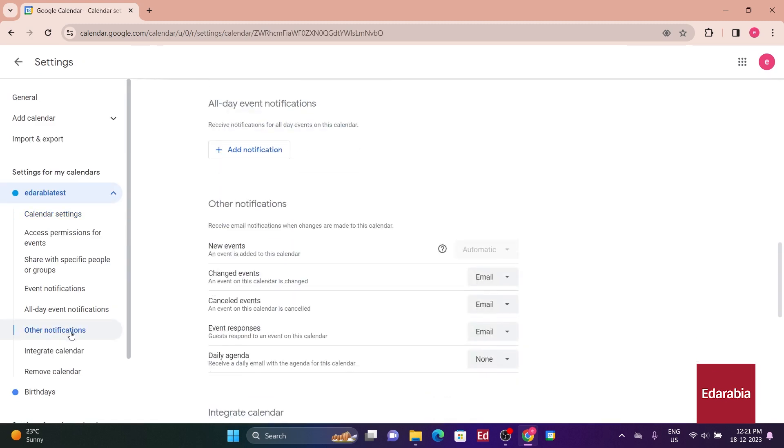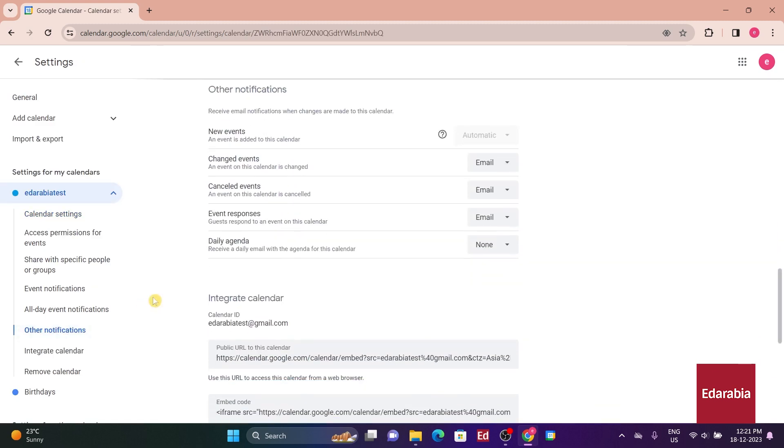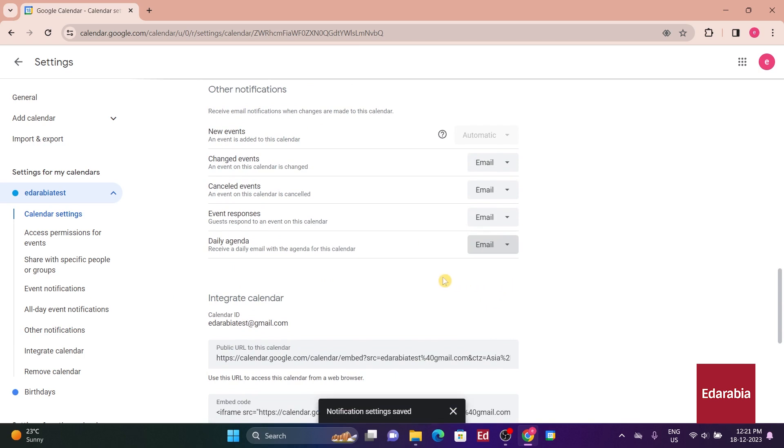Navigate to Other Notifications on the left-hand side, and you'll find the option to receive a daily agenda email. Click on the drop-down and confirm that it's set to email.